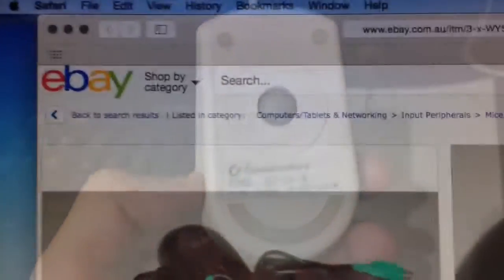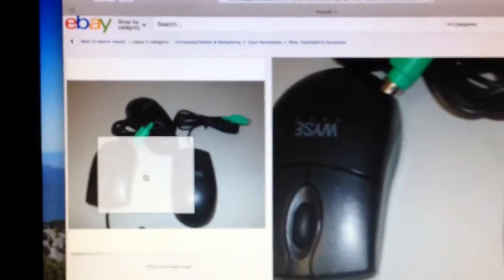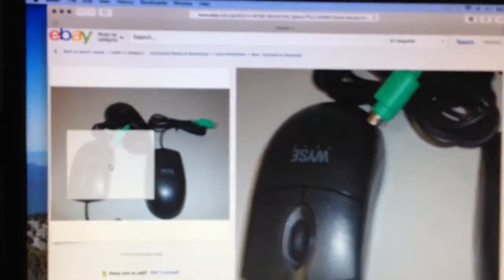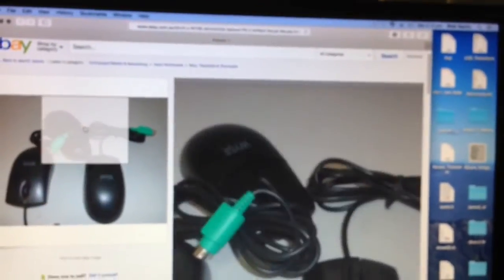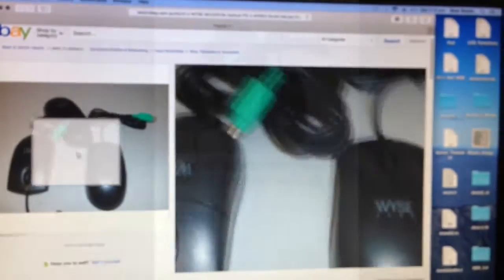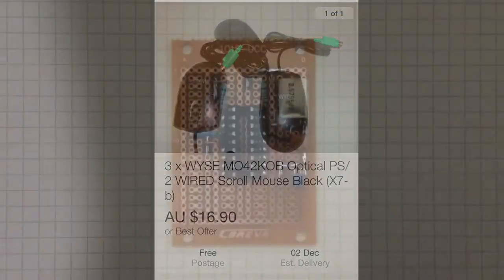I don't have any PS2 mice lying around, so I've gone to eBay and got not one, but three. And there's not a lot to it.